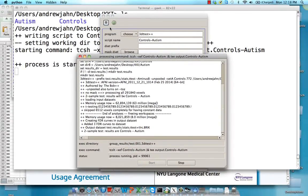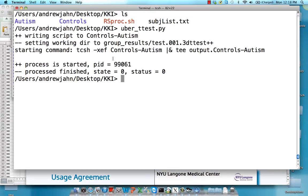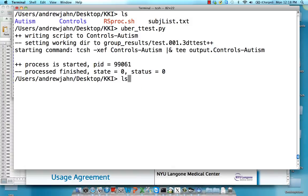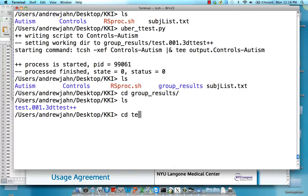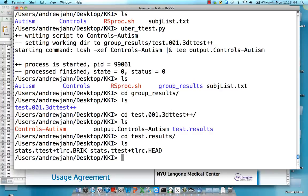It should only take a few seconds. Once that's done, you can close out of uber underscore t-test and we have this new group results directory. So we have test001 and within that we have test results. So here's the actual statistical data set.